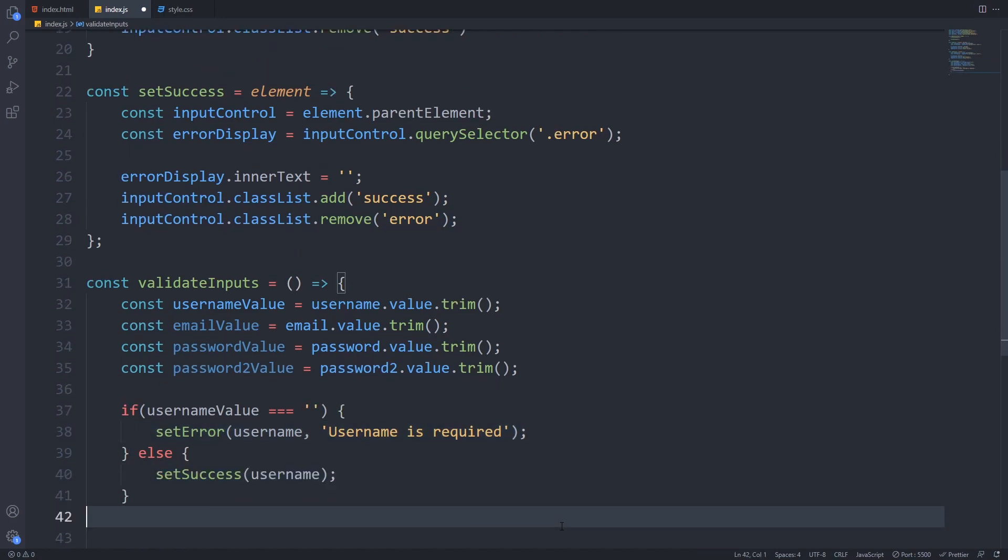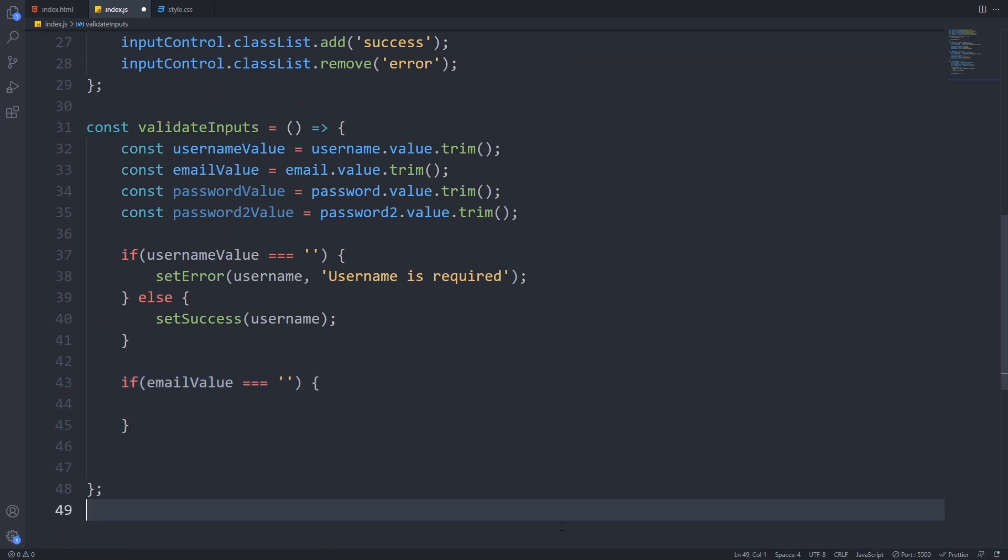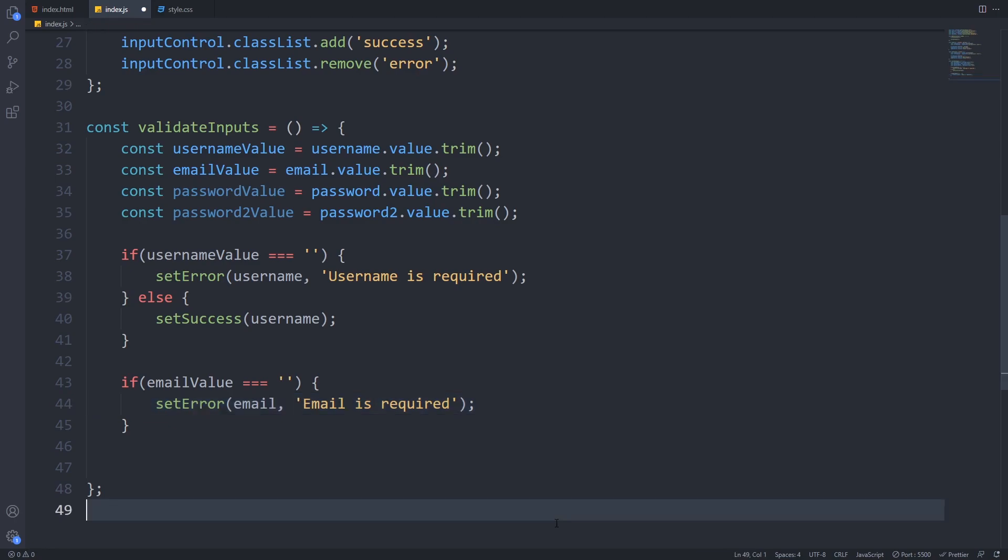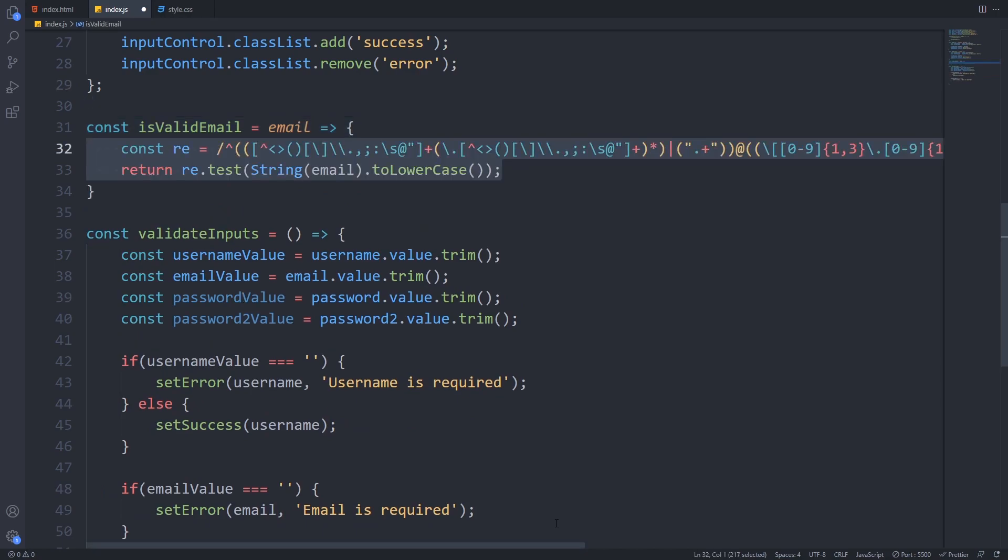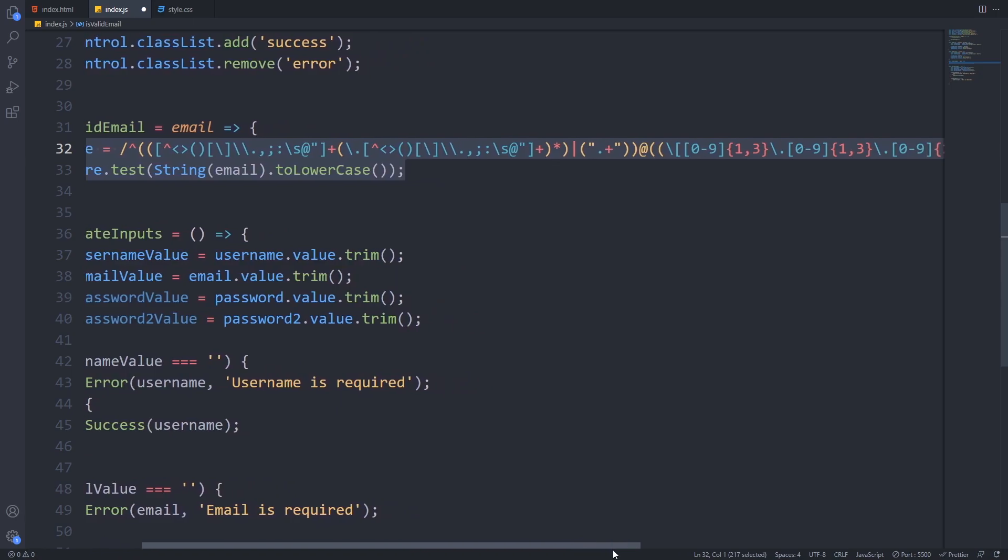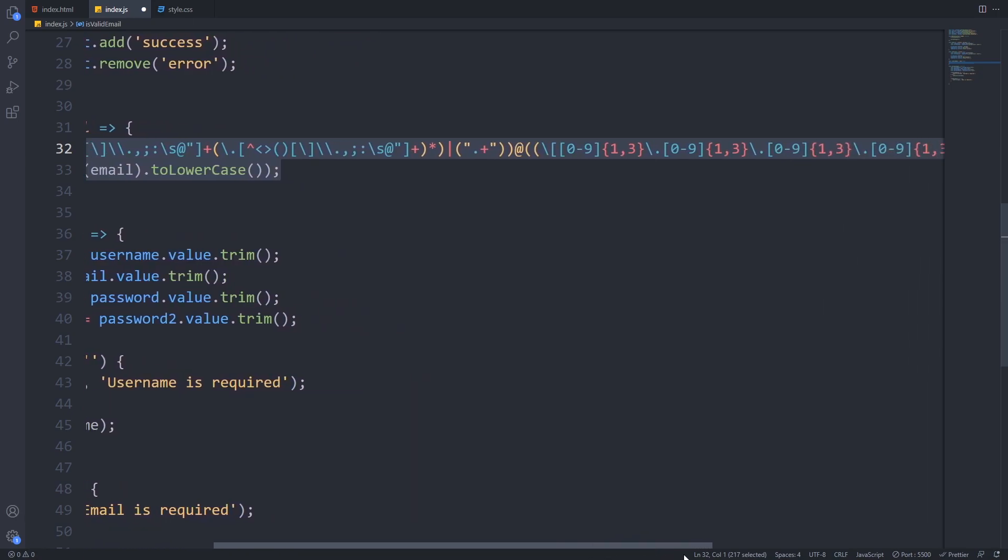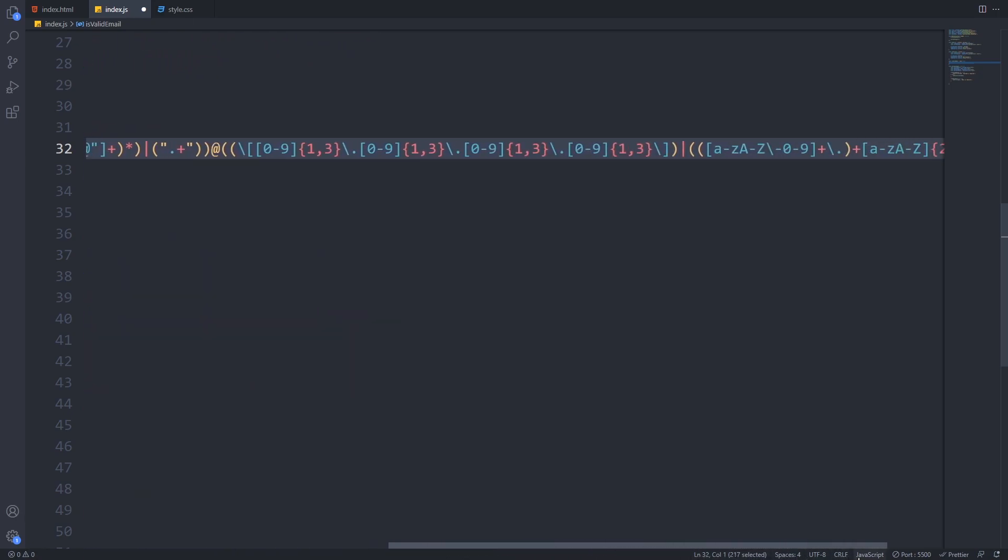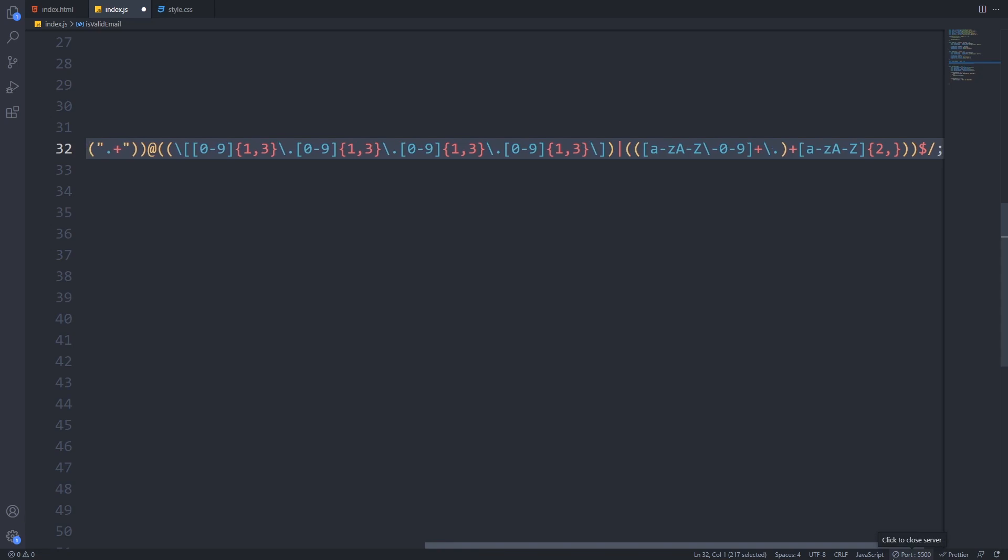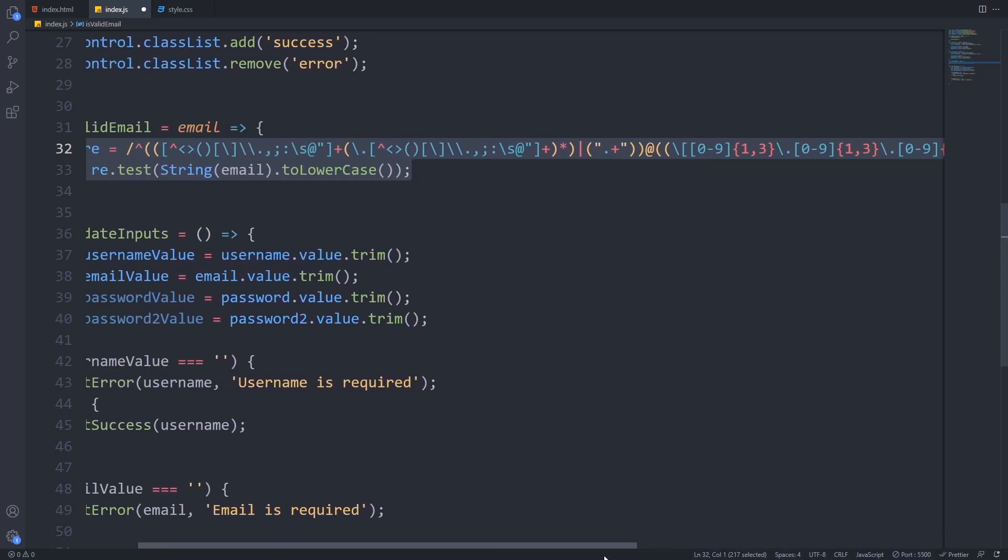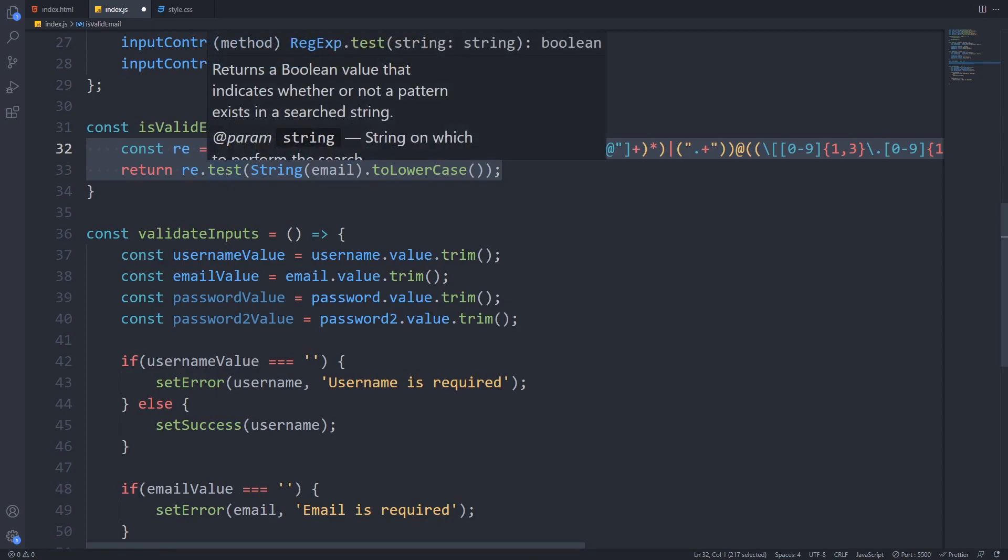Now we have to do these checks for every input element. If the email value is empty we set an error just like we did before with the username. If the user provided an email we will check whether it is a valid email address or not. I use a regular expression to check this but feel free to copy it from the source code. This way our is valid email function will return true if the user provided a valid email address and false if it's not in the right format.